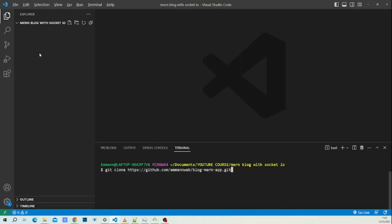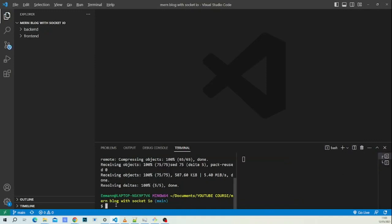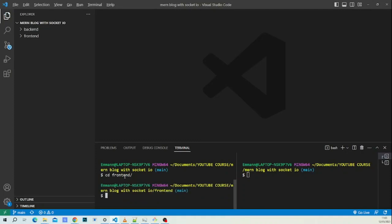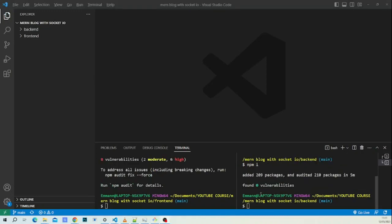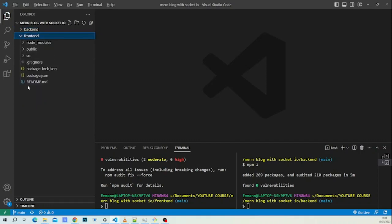We clone the project using a dot to download only inside our GitHub folder. As you can see we have backend and frontend. We clear the console, then install our dependencies — in the frontend with npm install and in the backend also with npm install. Our node packages are now successfully added.